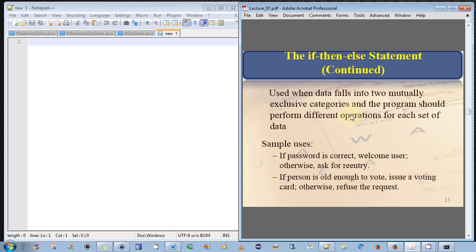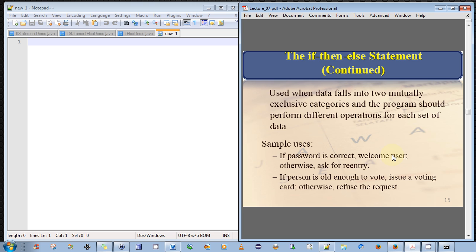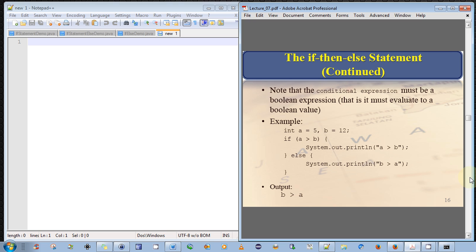So when would you use the IF-THEN-ELSE statement? Well, it's typically used when data falls into two mutually exclusive categories, and the program should perform different operations for each set of data. So a simple example would be, if the user were asked to enter a password, you would say, if the password is correct, you perform statements to welcome the user. ELSE, if it's false, you ask the user to re-enter the password.